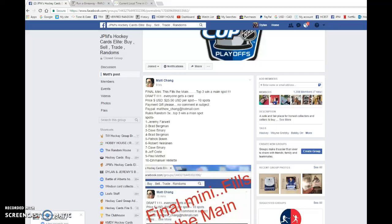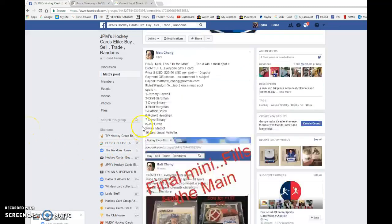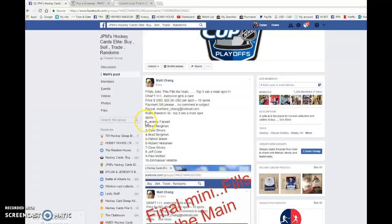What is up guys, Dylan here today. We have Matt's final mini for the main draft. We're doing this one three times and the top three to win.